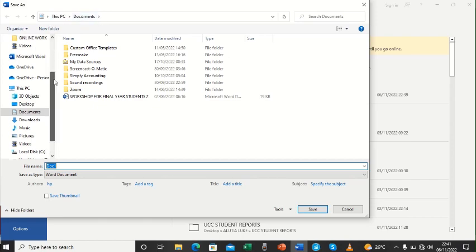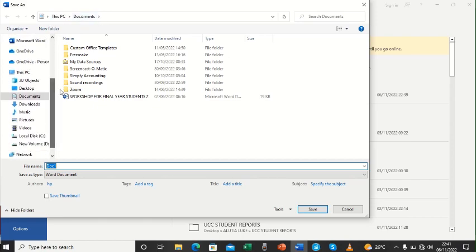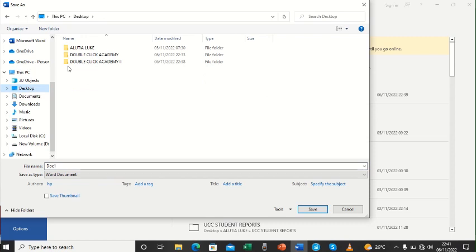But we are not interested in that. We are interested in the desktop. So we just come to this PC and the desktop. Desktop is here. So we shall click on the desktop and then it will show us all the folders that are in our desktop.